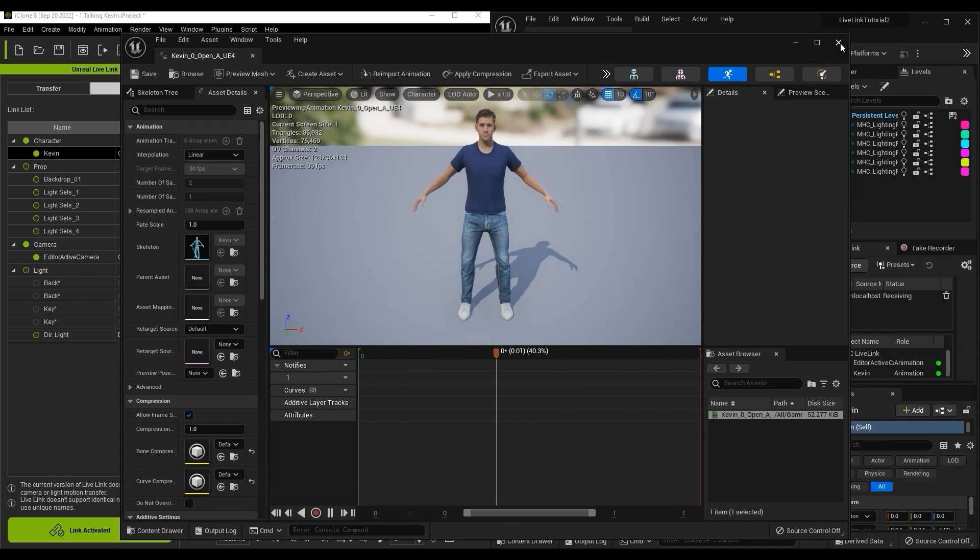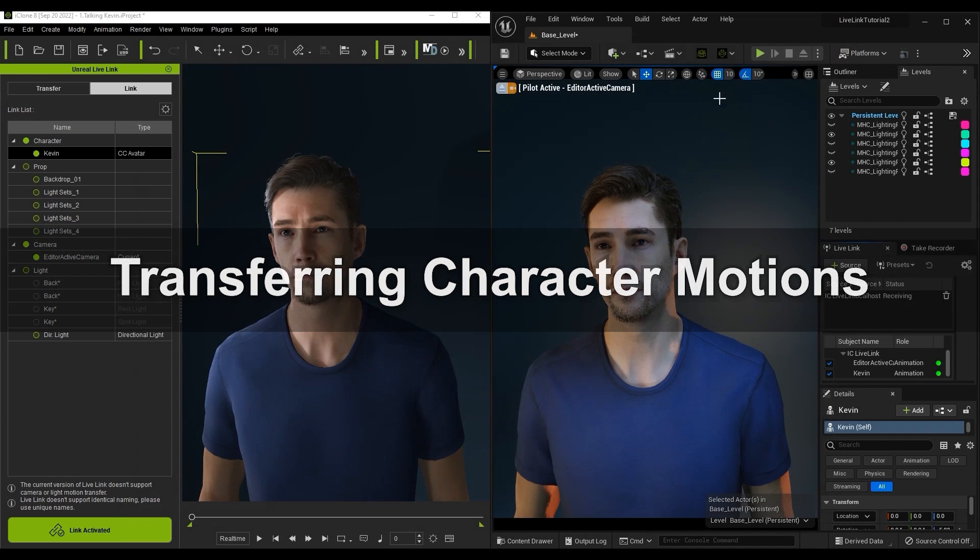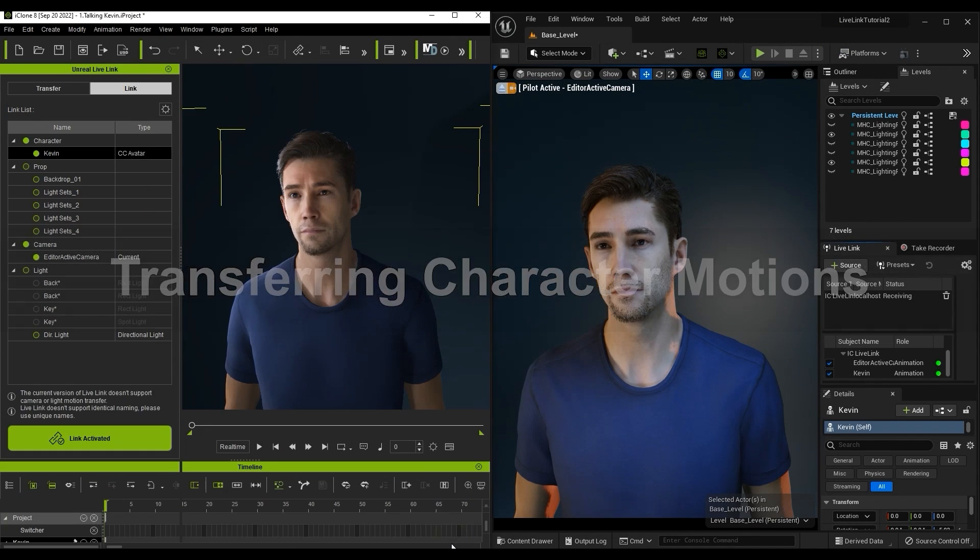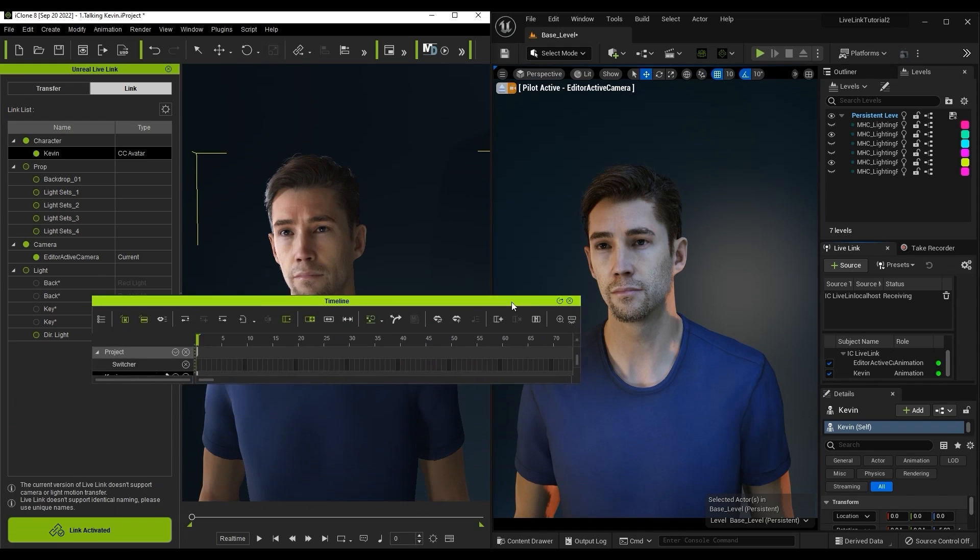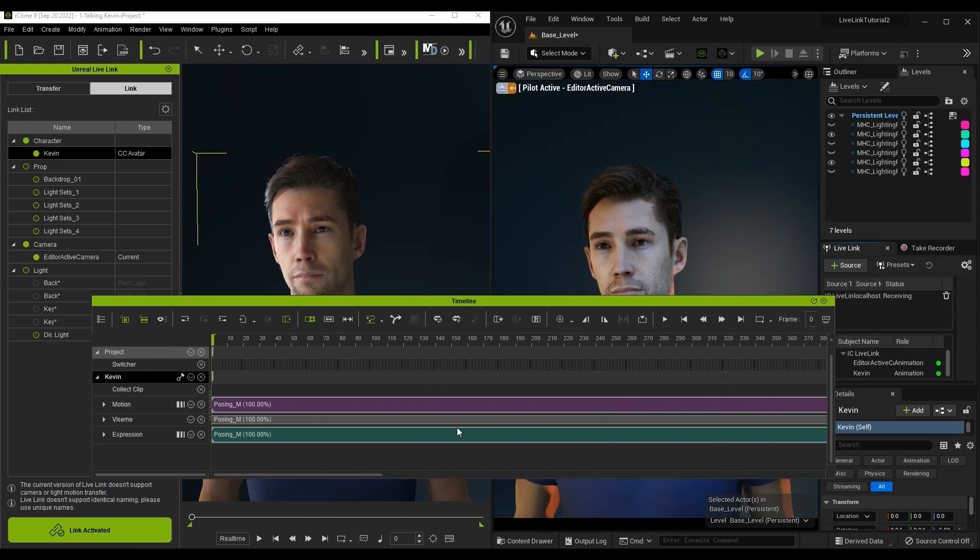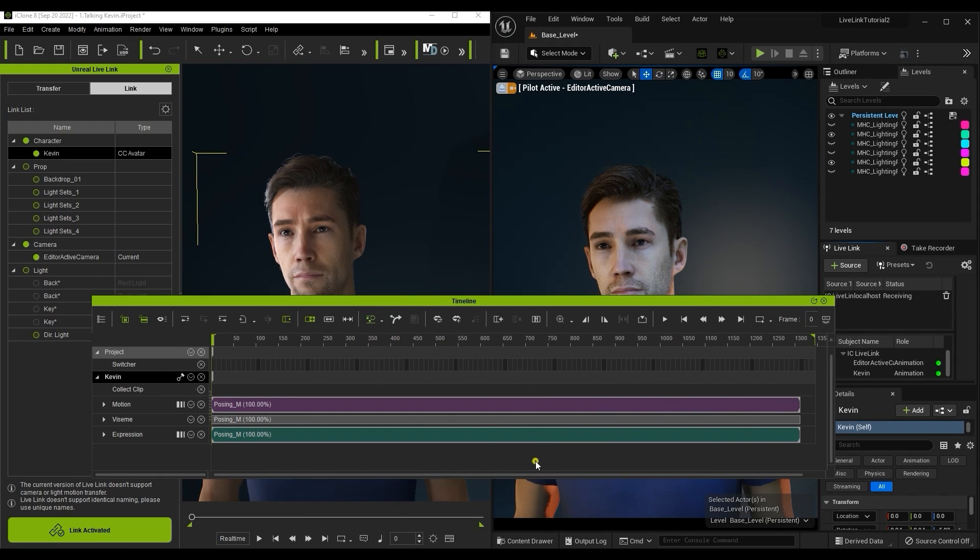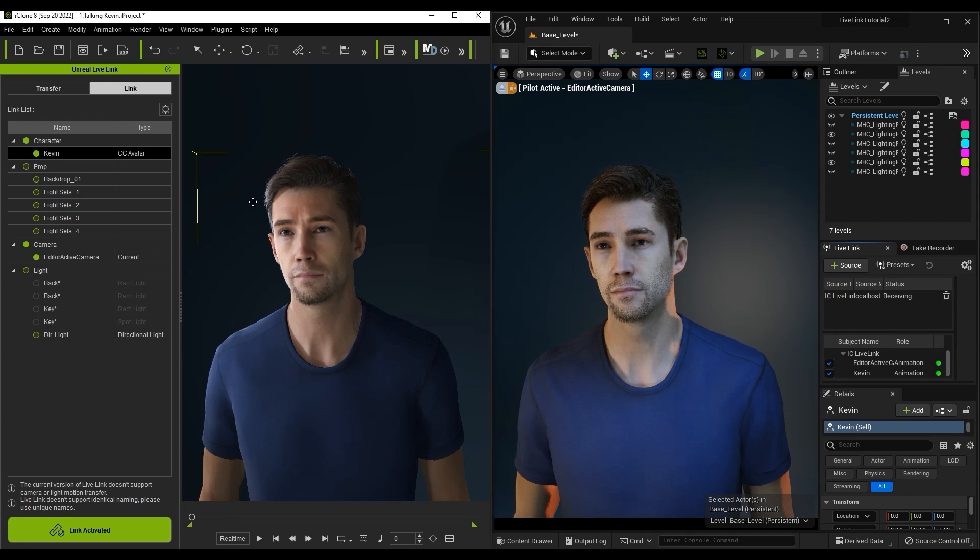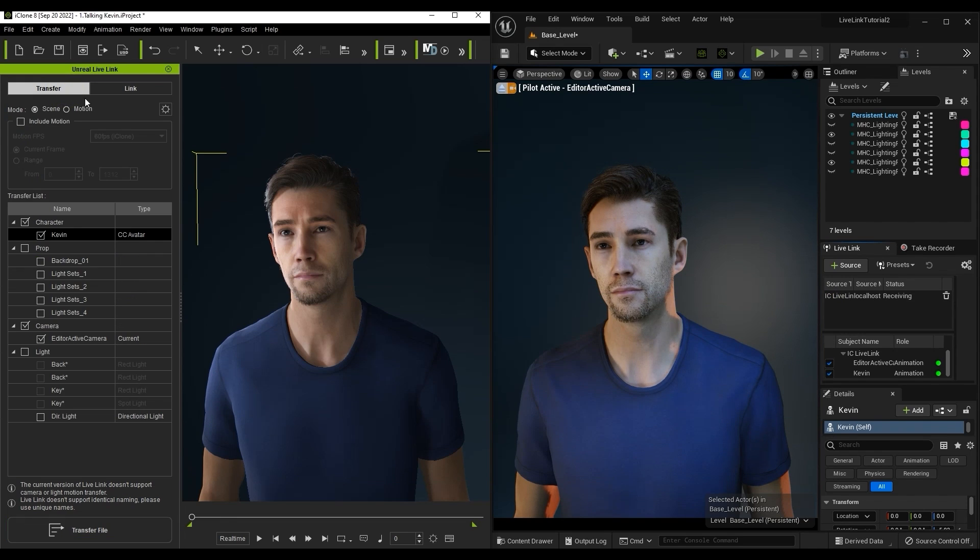Let's take a look at a quick and easy way to transfer character motions to Unreal now. Let's begin by opening up our timeline in iClone and using the function at the top to restrict our project length to that of the clip we have selected. Then over in our Transfer tab, I'll switch over to Motion Mode, which only allows the transfer of motions.